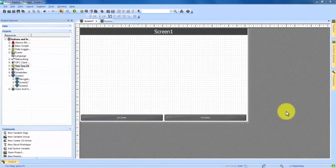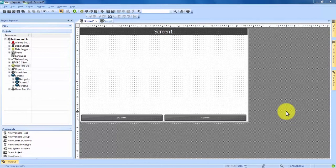Today, I'm going to be showing you how to create a simple screen with buttons and LEDs in the VisuPlus Express program. Right now, I have a new project open with two basic screens, and I have those two basic screens opened up. Our first step is going to be to add buttons and lights to the first screen.